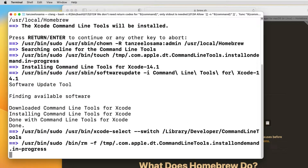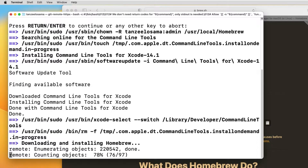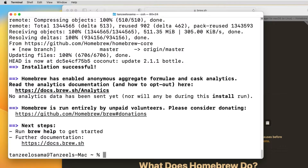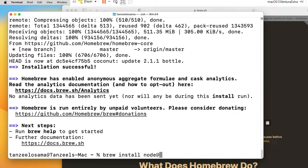Once the installation of Command Line Tools for Xcode is over, the script is going to start downloading and installing Homebrew. Once the Homebrew package manager is installed, the next thing we need to do is install Node.js. To install Node.js just write 'brew install node' and if you hit Enter it's going to install the latest version, that is 19.1.0. If you want to install any other version, you can write 'node@' and then mention the version — like 'node@18' will install the LTS version.